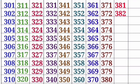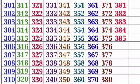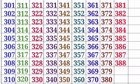381, 382, 383, 384, 385, 386, 387, 388, 389, 390.